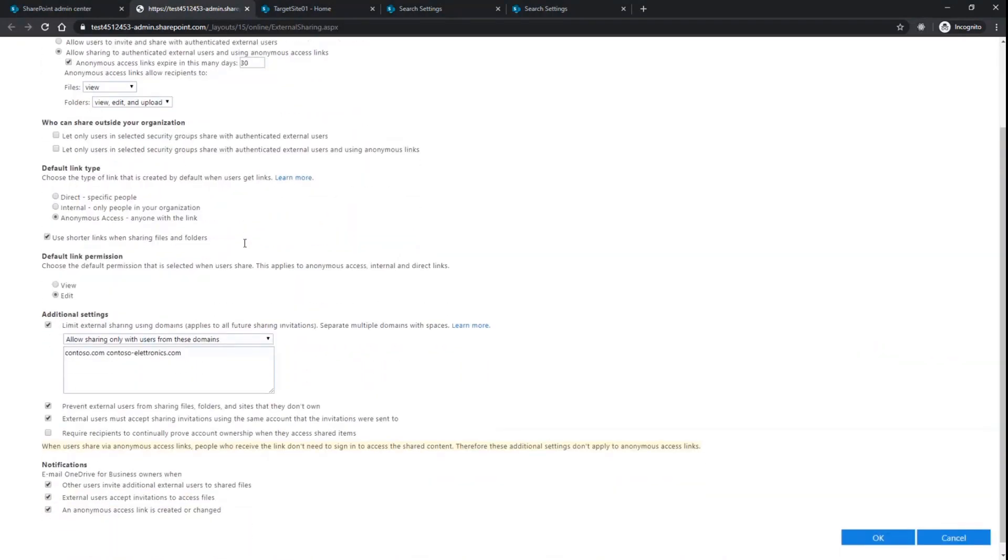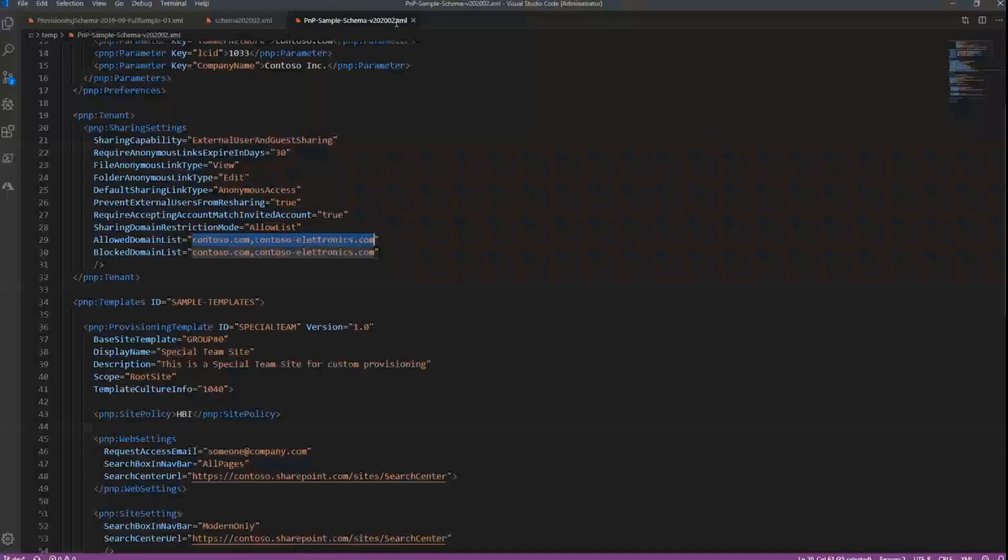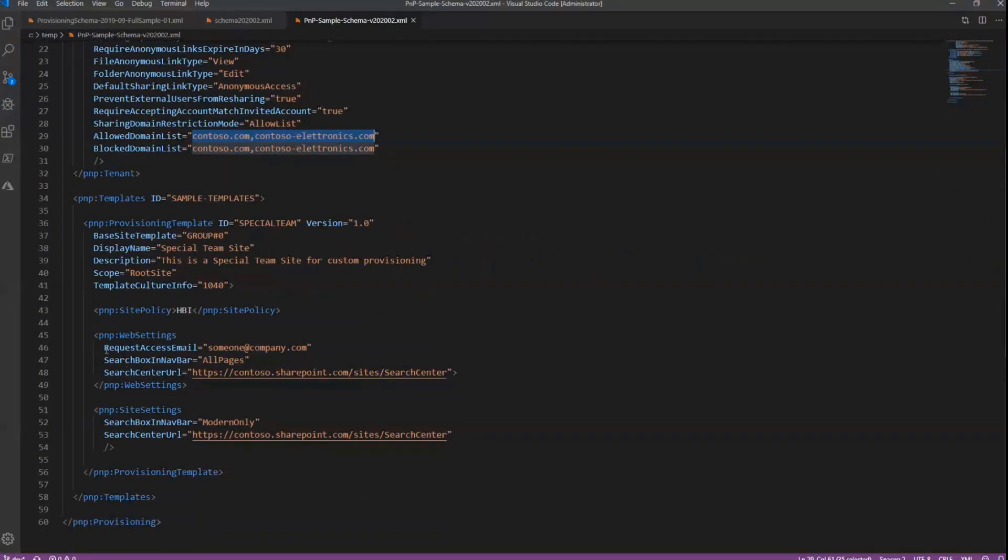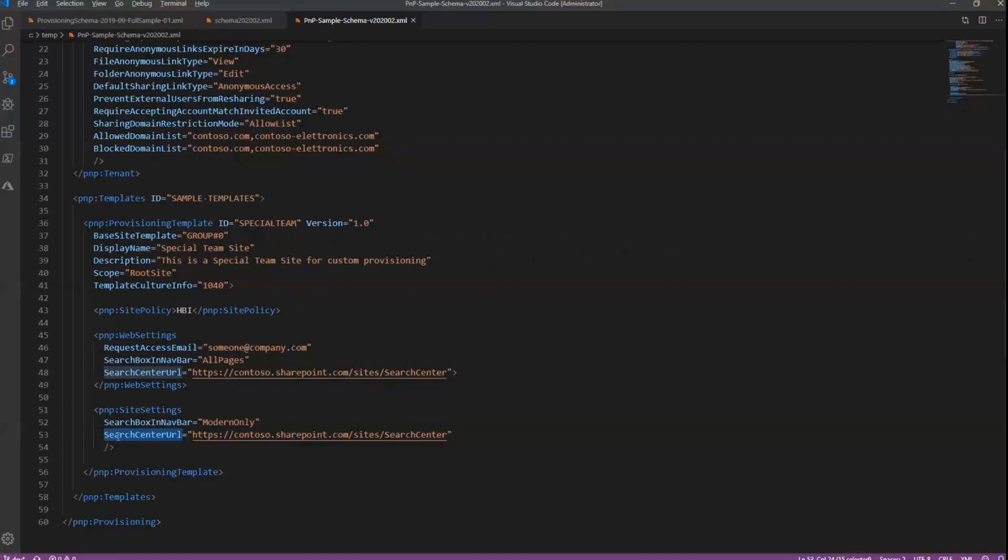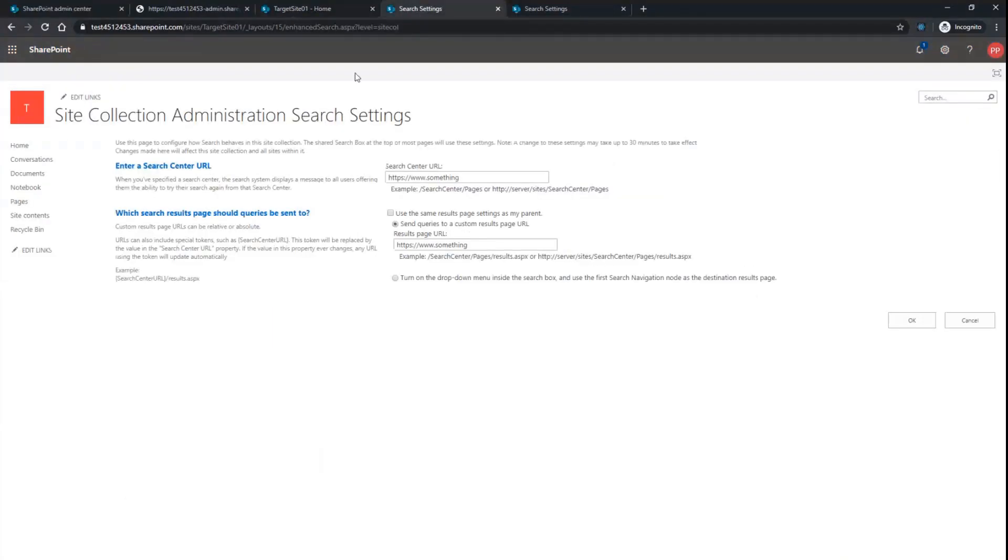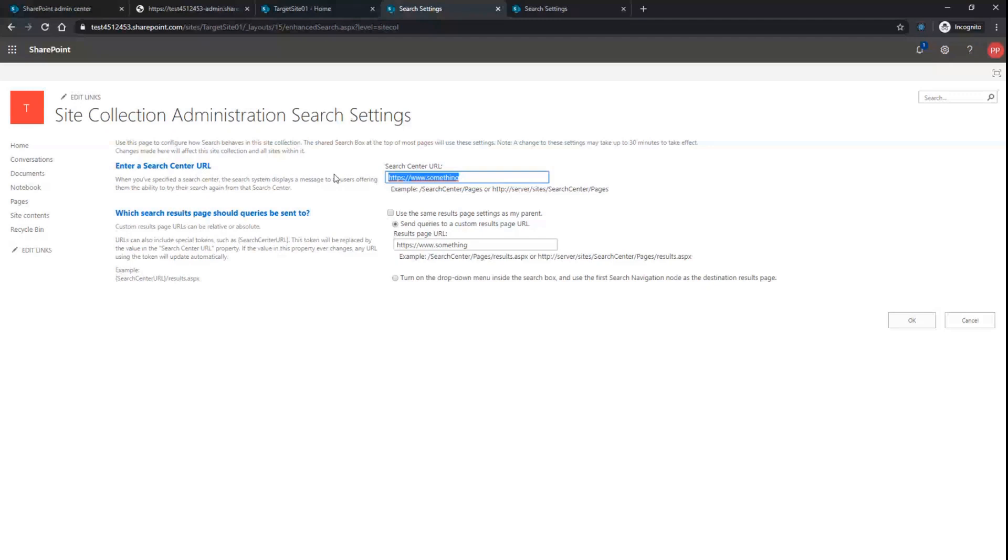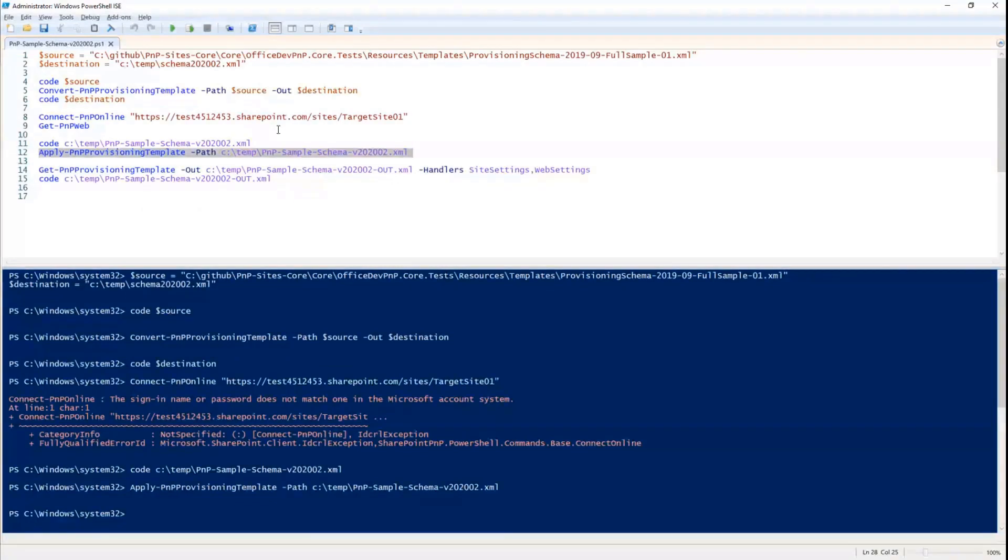You will see that now I have all of the settings that I configured in the provisioning template. So I was able using PnP provisioning to set up my tenant from a sharing perspective, as well as from a search setting perspective. If we have a look at the template, here we configure at the web settings and at the site settings, there's some parameters for the search center URL for example. And if I go to my site in the site collection settings, you can see that I have exactly the search center URL that I configured using my PnP provisioning template.